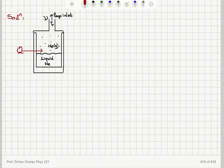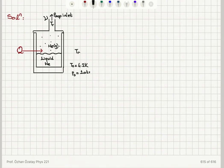So we have a helium dewar with isolated walls and surroundings at room temperature. The liquid helium boils at 4.2 Kelvin, so T0 is 4.2 Kelvin and P0 is 1 atmosphere or 760 mm of mercury. What we are doing is pumping on the helium vapor in order to reduce its pressure, which will in turn reduce the temperature of the liquid helium. So we are going to try to calculate this temperature.